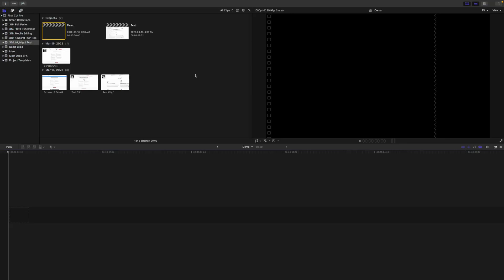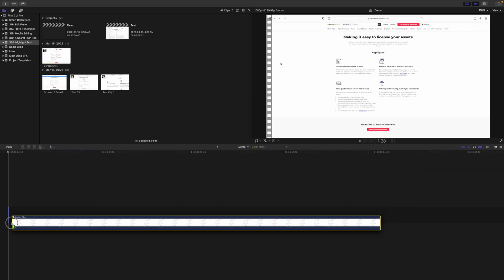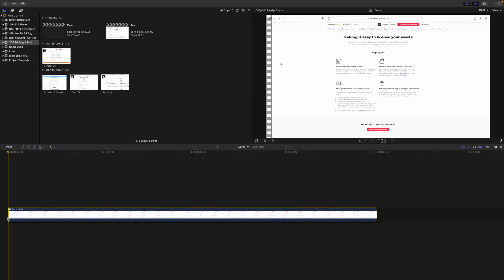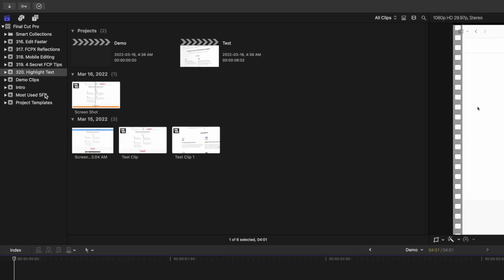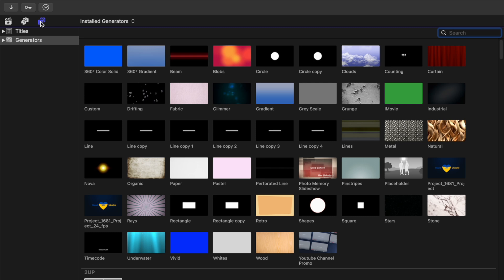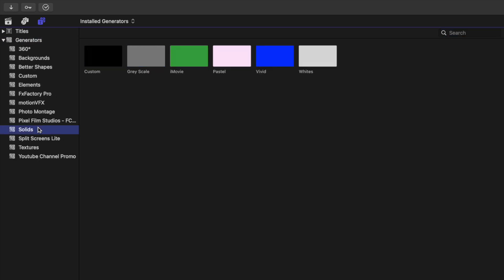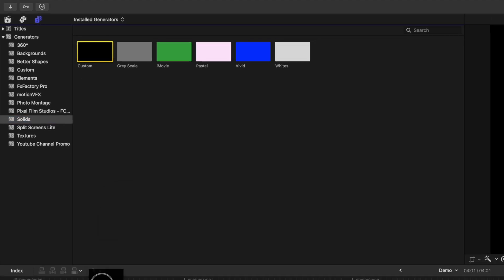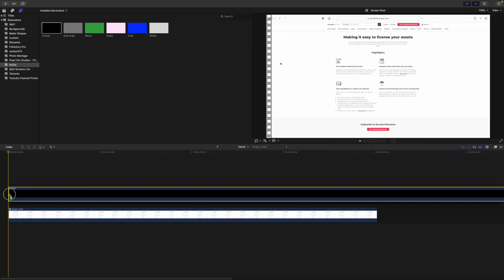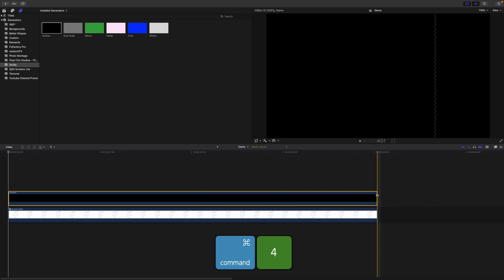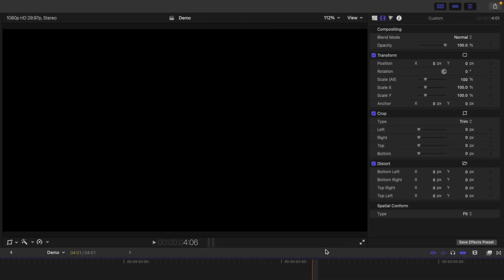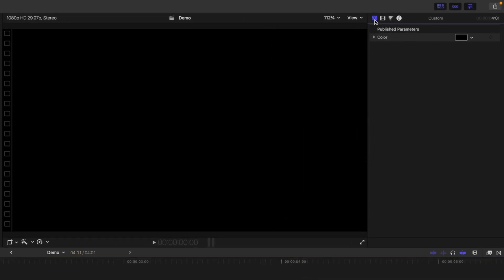First, let's take a look at how to draw attention to the specific part of your screenshot by highlighting text. Grab your screenshot clip and drag it down into your timeline. Next, open the Titles and Generators browser, expand the Generators dropdown menu, and select the Solids category. Grab the Custom Generator clip, drag it down into your timeline, and place it above your screenshot clip. Ripple trim it to the same length as your bottom clip. Press Command 4 to open the inspector window and select the Generators inspector.